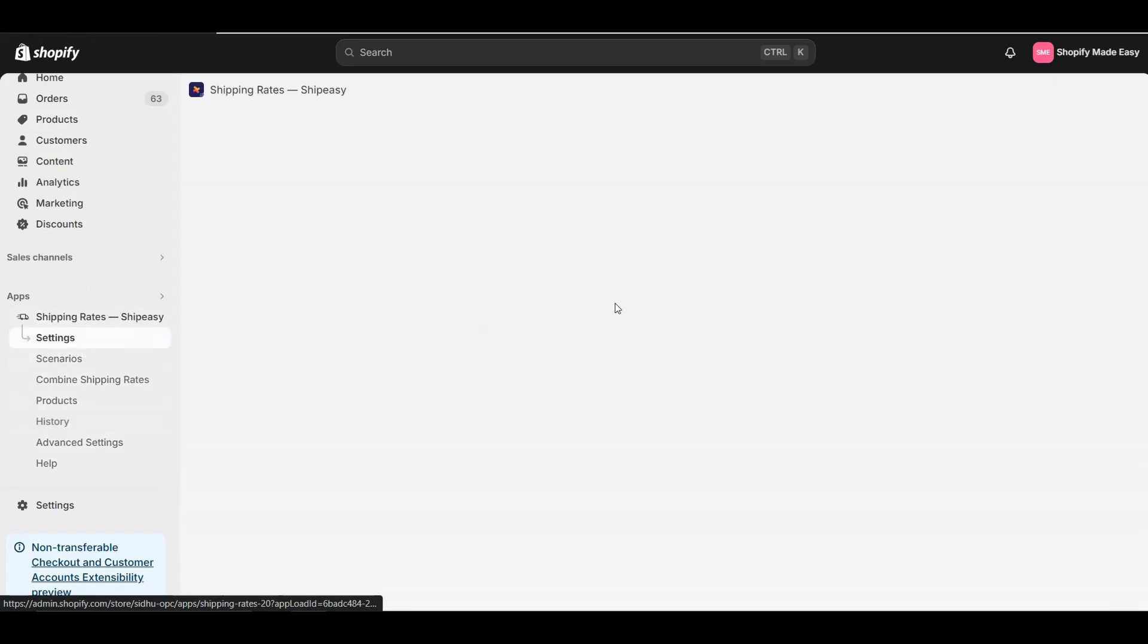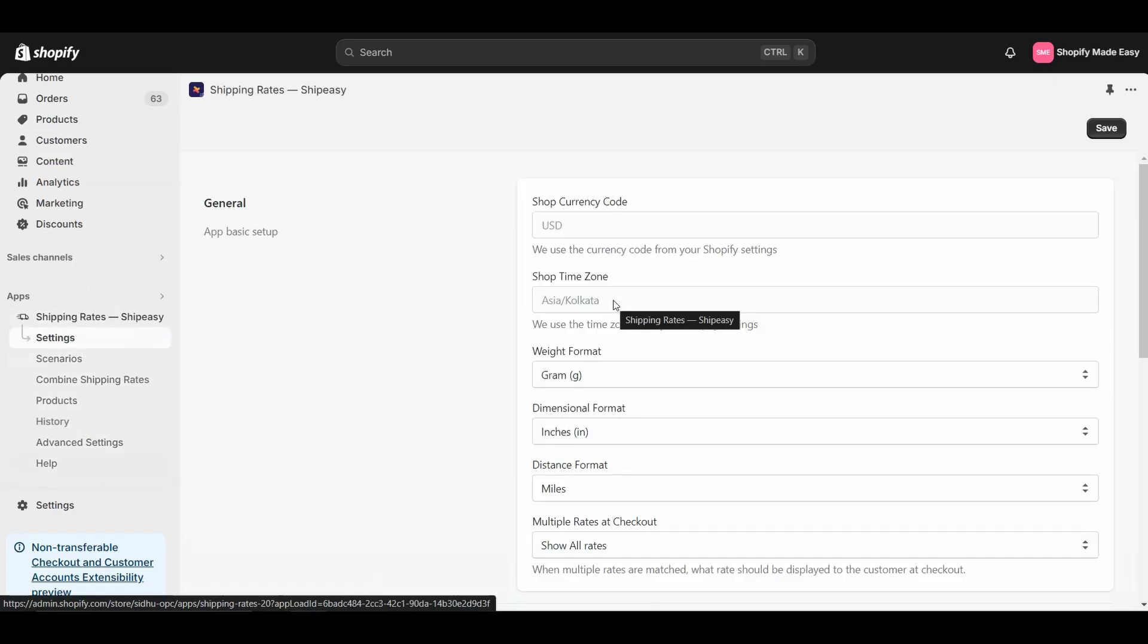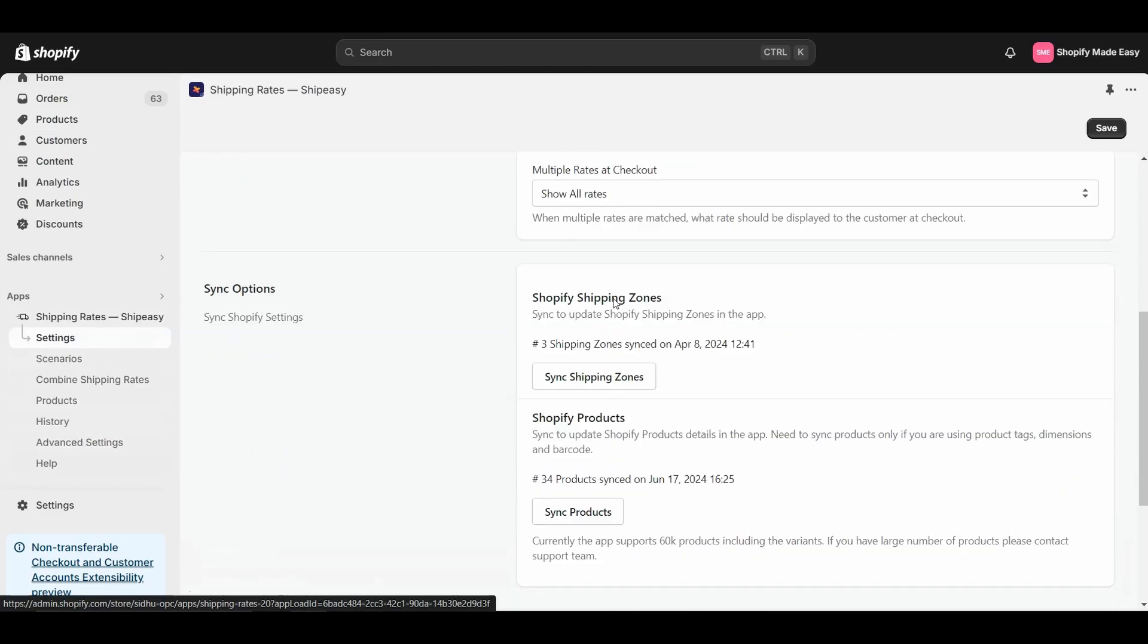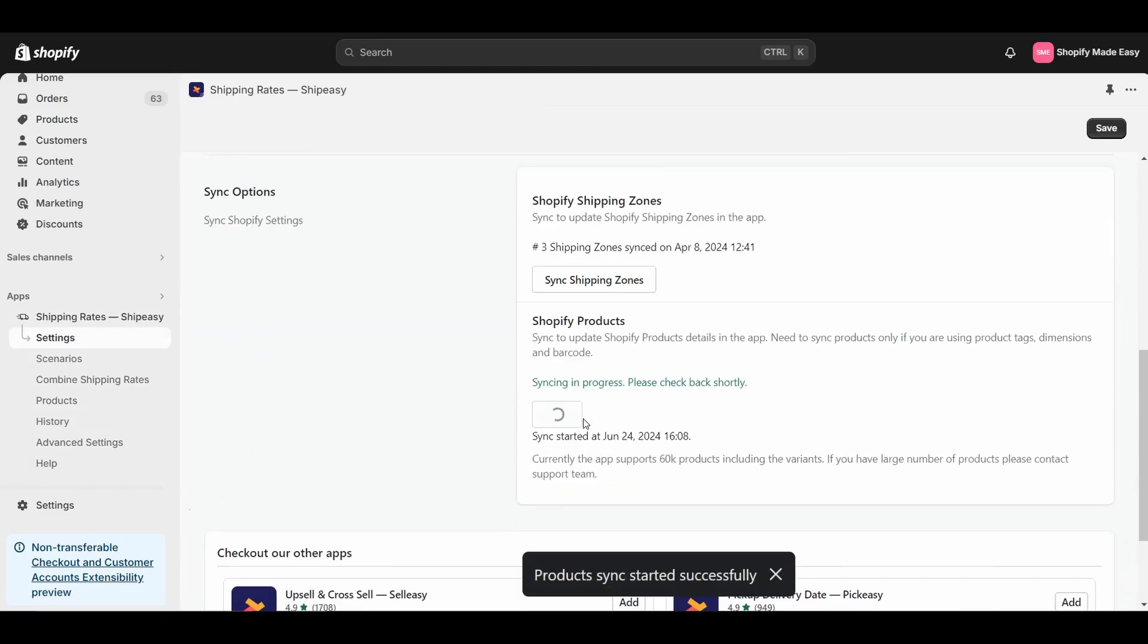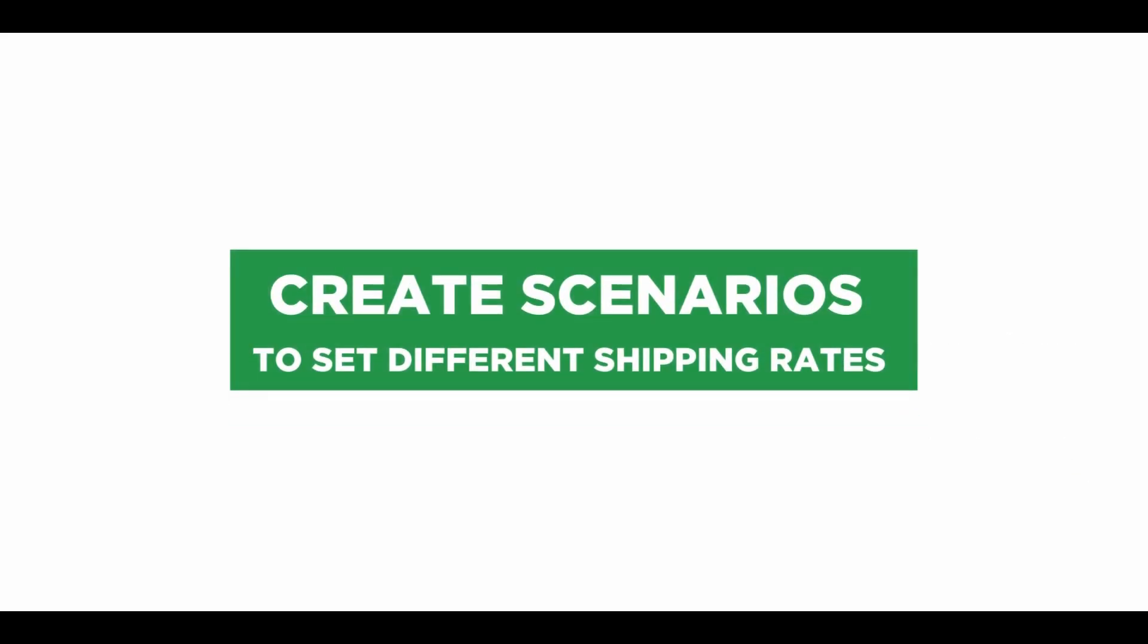Once you add the tags for all the products, go to Ship Easy settings and click Sync Products. Once you group the products, you must create scenarios to set different shipping rates.